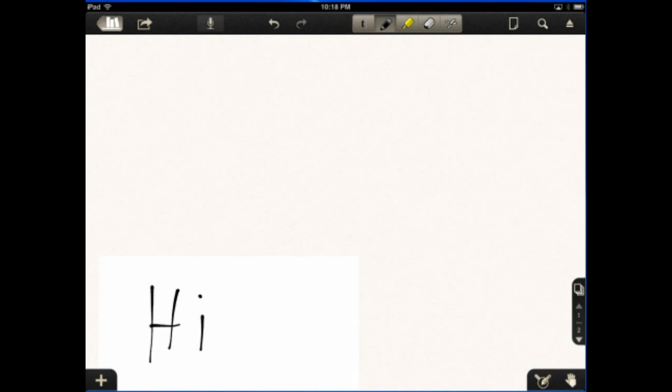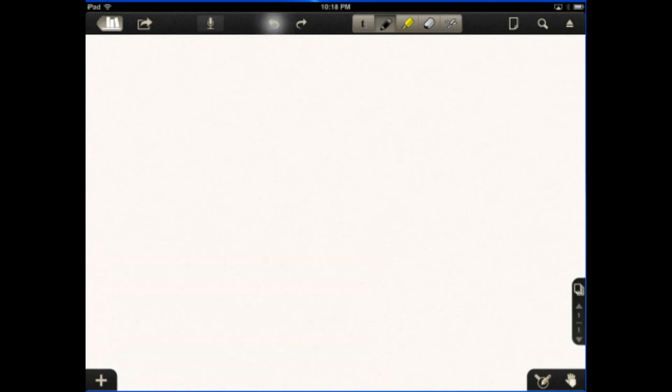There's a handwriting box. So kind of cool. Hit undo a couple times. That should remove it. So tons of features.